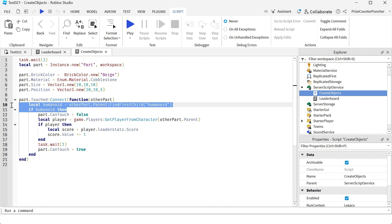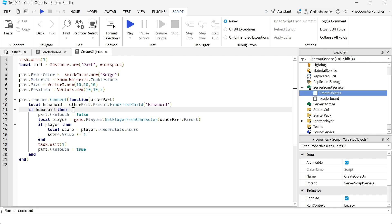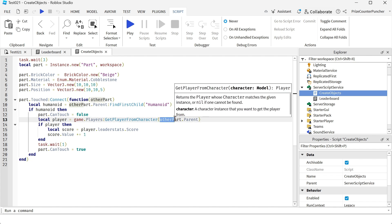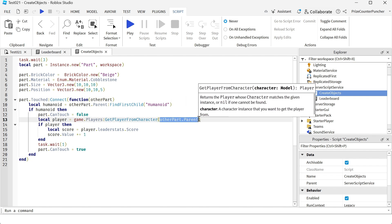Here we're checking that it is a humanoid that is touching the part. This is our debouncing variable and to put the points on the leaderboard we need to get the player. So we're getting the player from the character. This is our character.